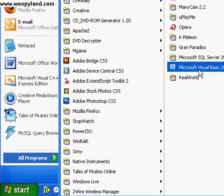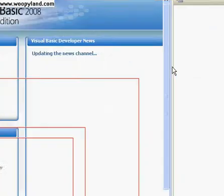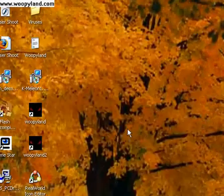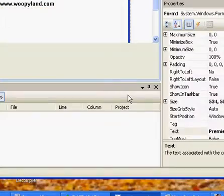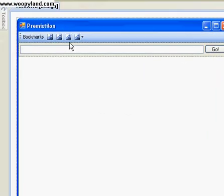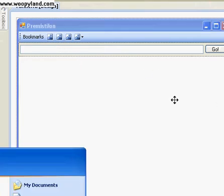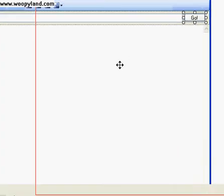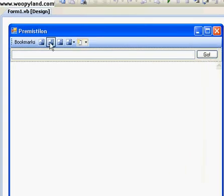Now, open up — I already have a project open and ready. This is the project we were working on in the last tutorial. I'm going to be teaching you how to put the code in for your Go button and your favorites.